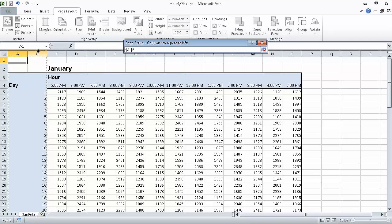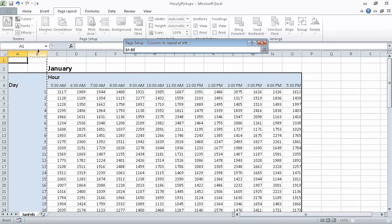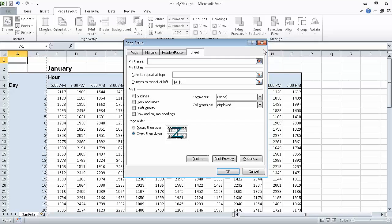The reference $A:$B appears in the Page Setup dialog box. At the right edge of the Columns To Repeat At Left field, click the Expand Dialog button. This restores the dialog box to its original size. Now click Print Preview.